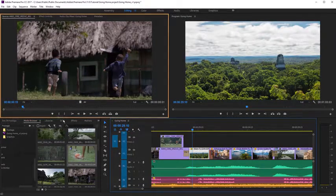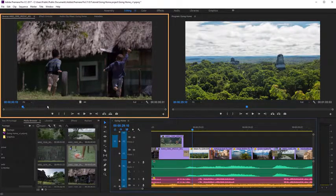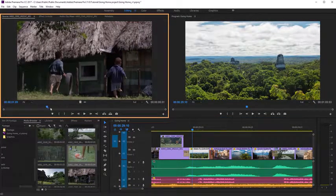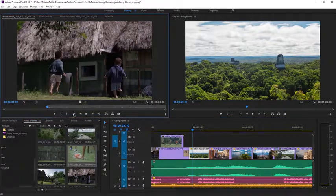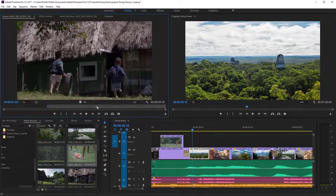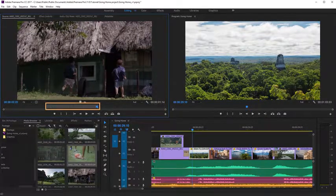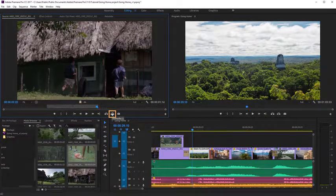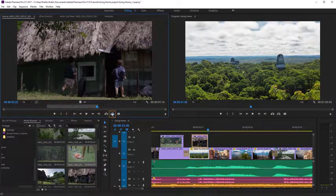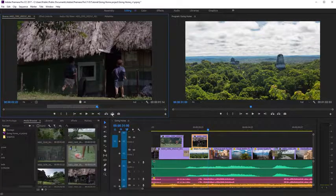The Source Monitor allows you to view clips to make creative choices about them, including making partial selections that you add to your sequence in the timeline.